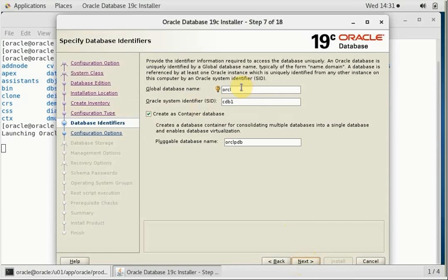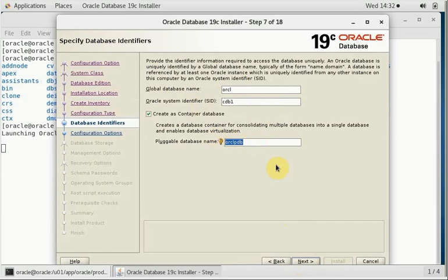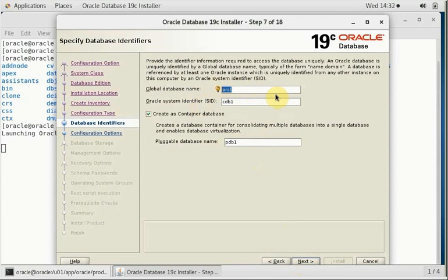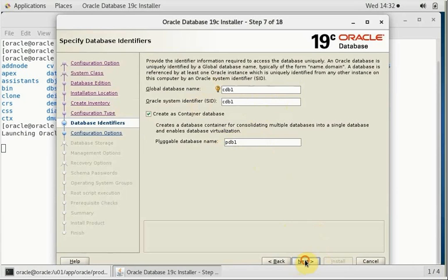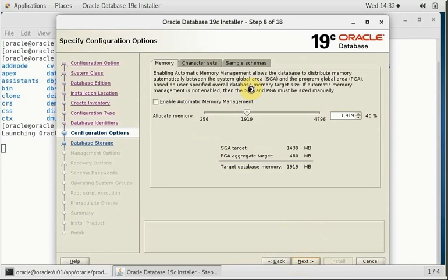We are going to keep the global database name as CDB1 and system identifier CDB. The container database is going to be CDB1, and the pluggable database, if you want to create, we can create it with the name PDB1.